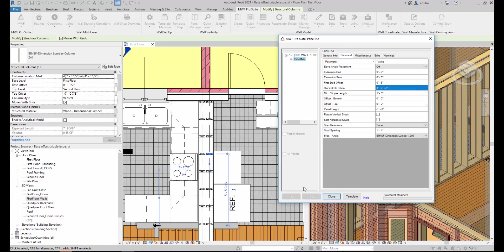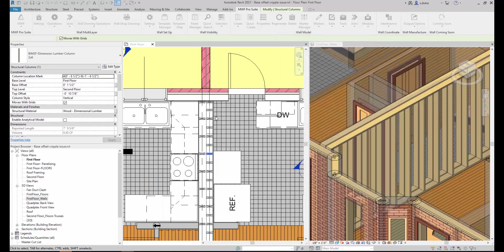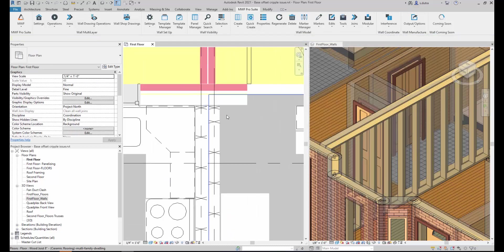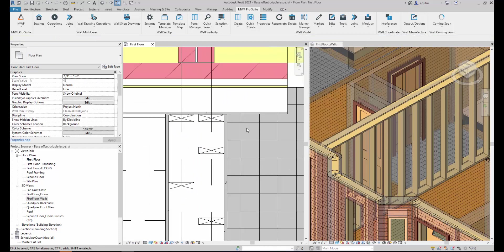We're going to say okay here. We're going to see these stagger. There we go. And we can start dimensioning.